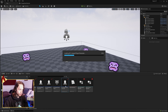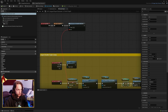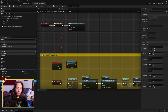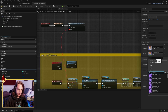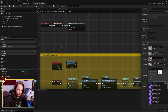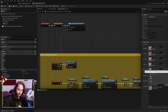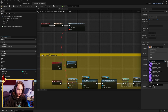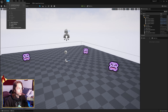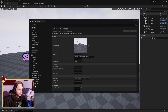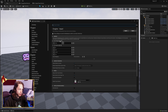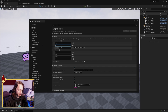Over in our player character, this is where we want to set our punch flipbooks. Next, go to your project settings, find input, add a new action mapping, call it 'punch', and put it on the left mouse button.